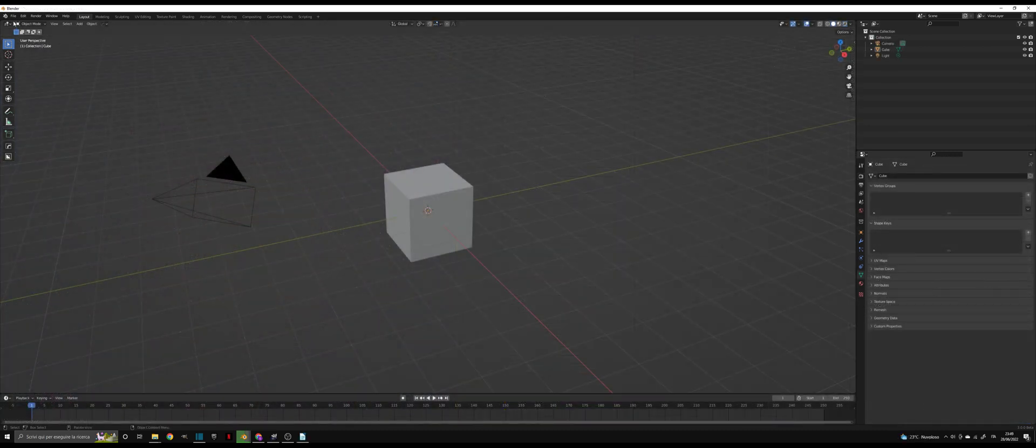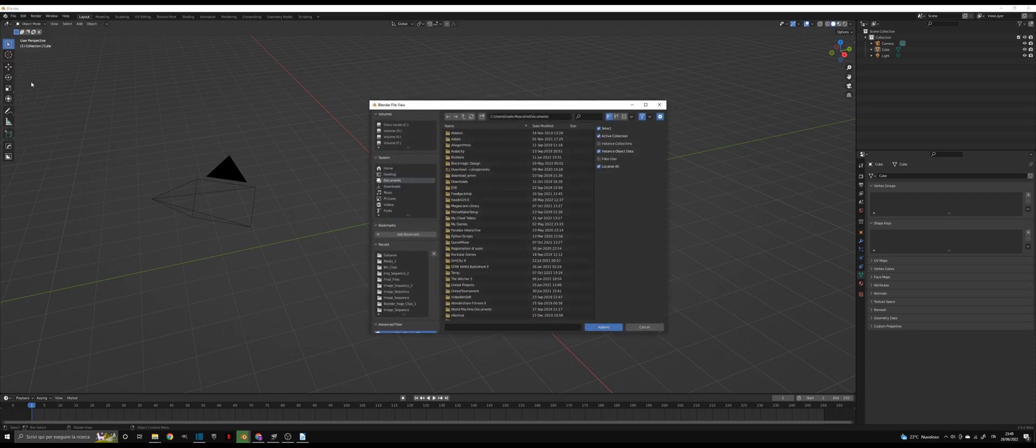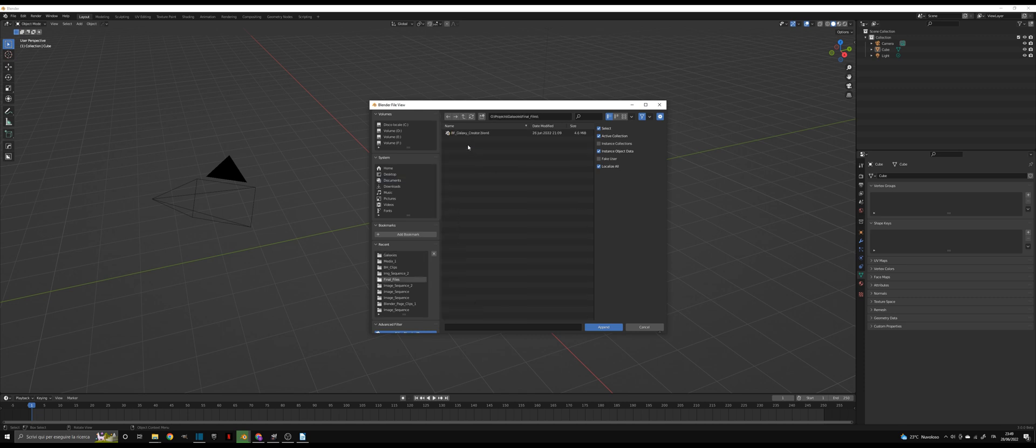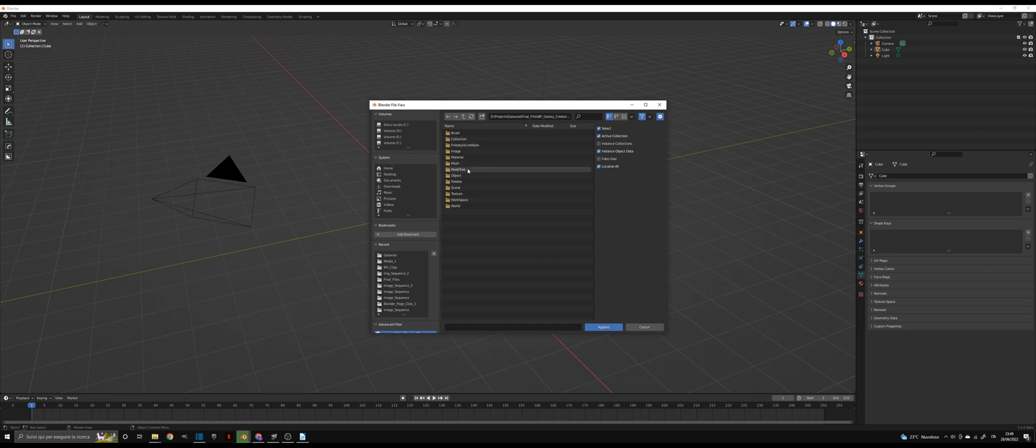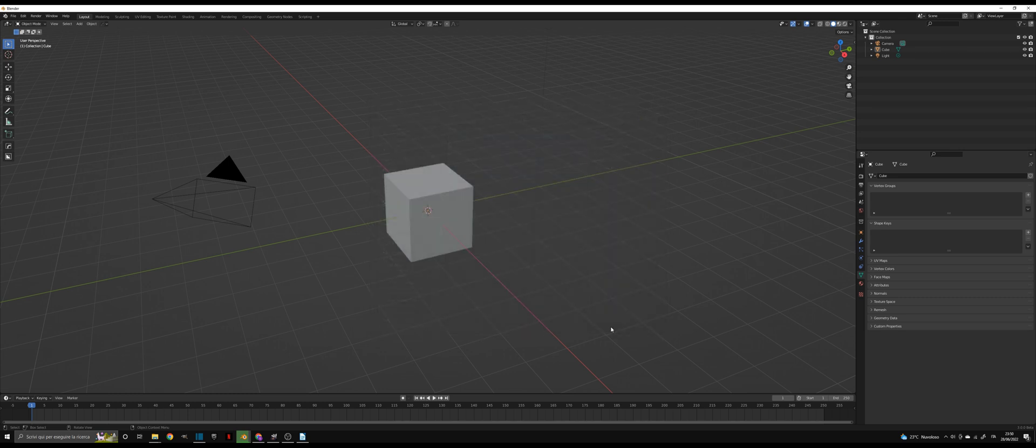If you want to use the Galaxy Creator in a new Blender project, you should first append the Galaxy Creator files. Hit append and navigate to the folder where you have downloaded or saved your Galaxy Creator Blender file. Open it, go to Node Tree, and select every file in it. Then click append.